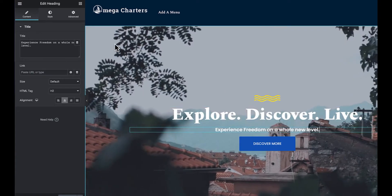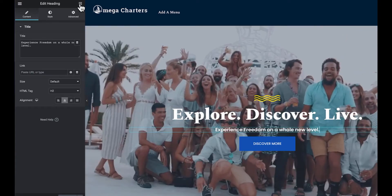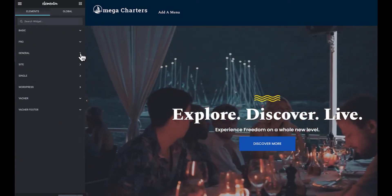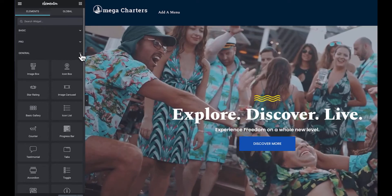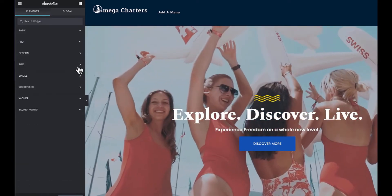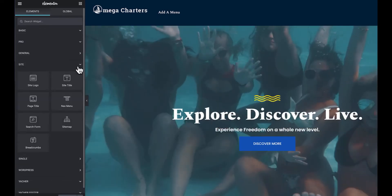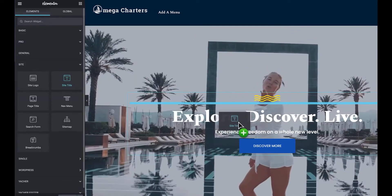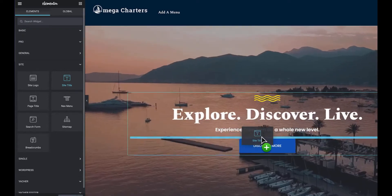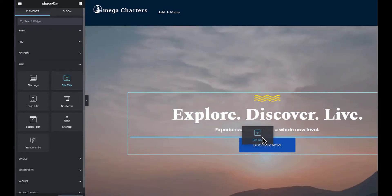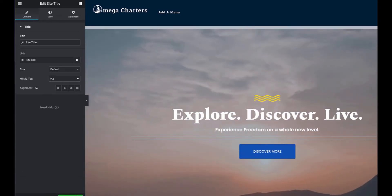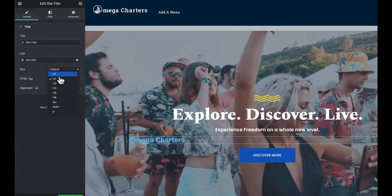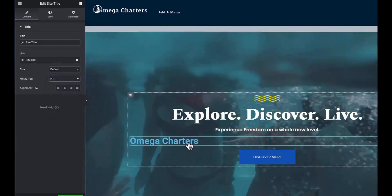So to add that, we're going to hit these dots up here — not General. We're going to go to Site, and you're going to hit Site Title. You're just going to move this over to whatever spot you want to put that in. Now this is set to H2, but this is where you would change that to H1.